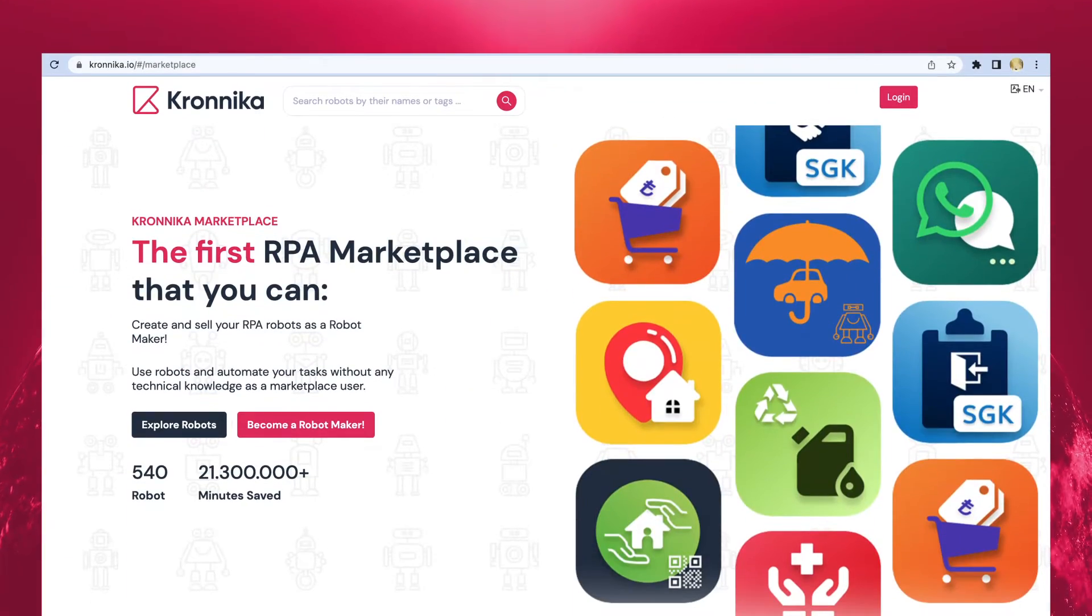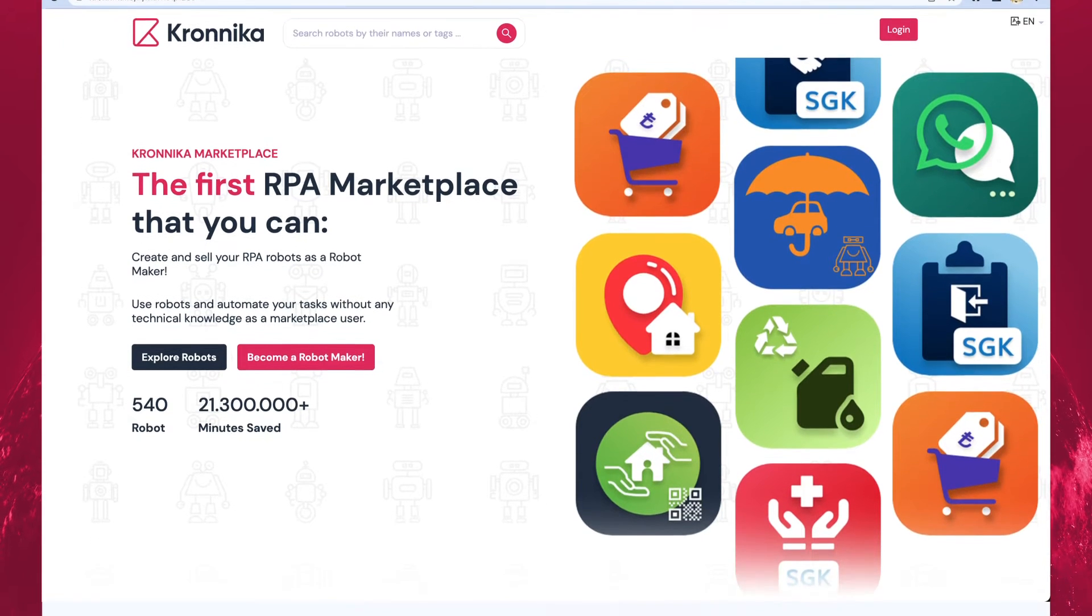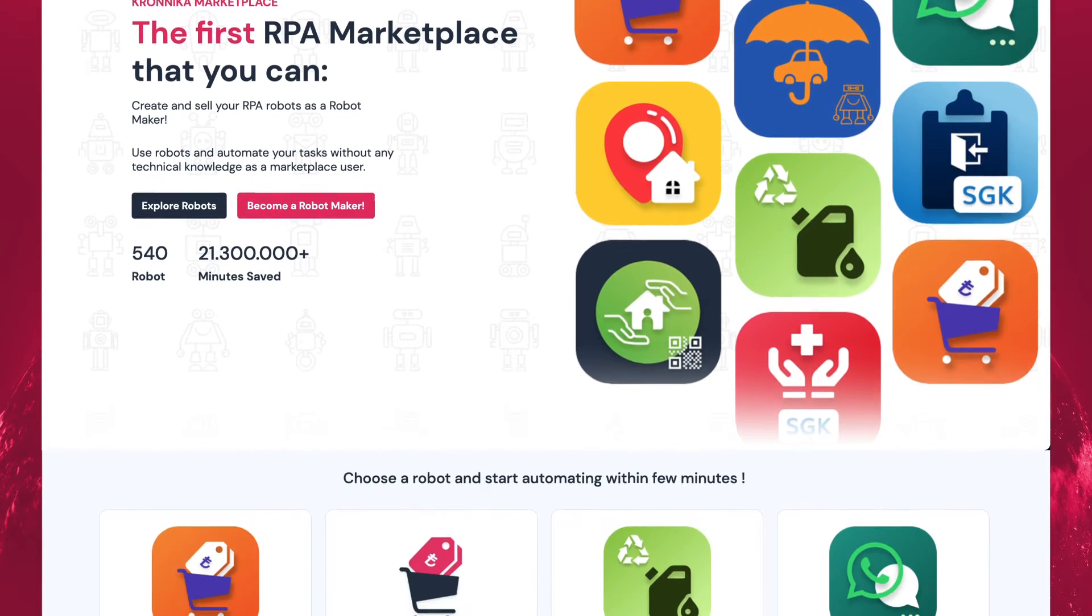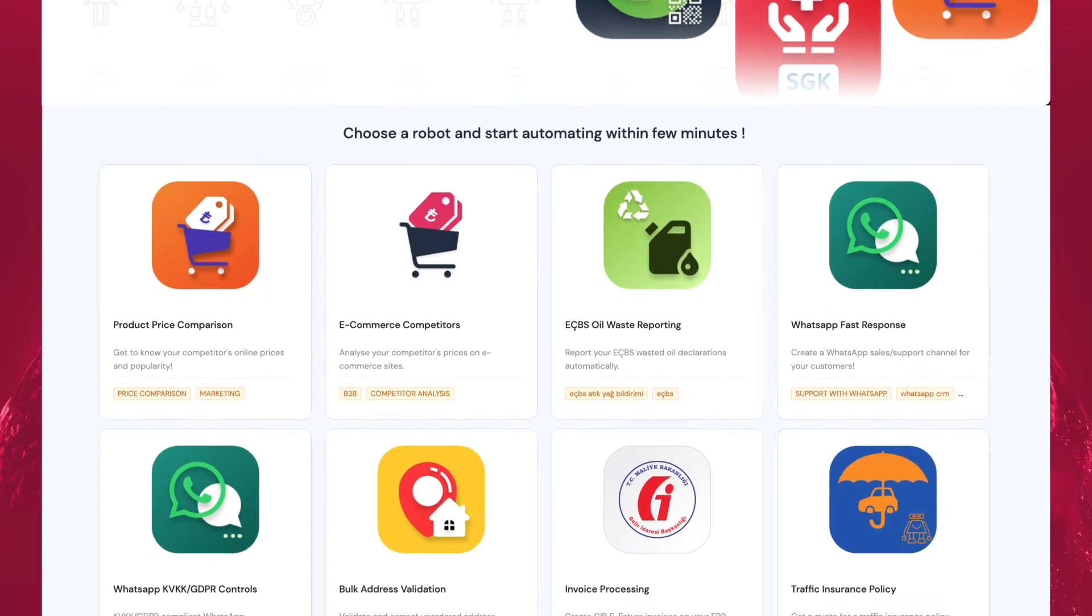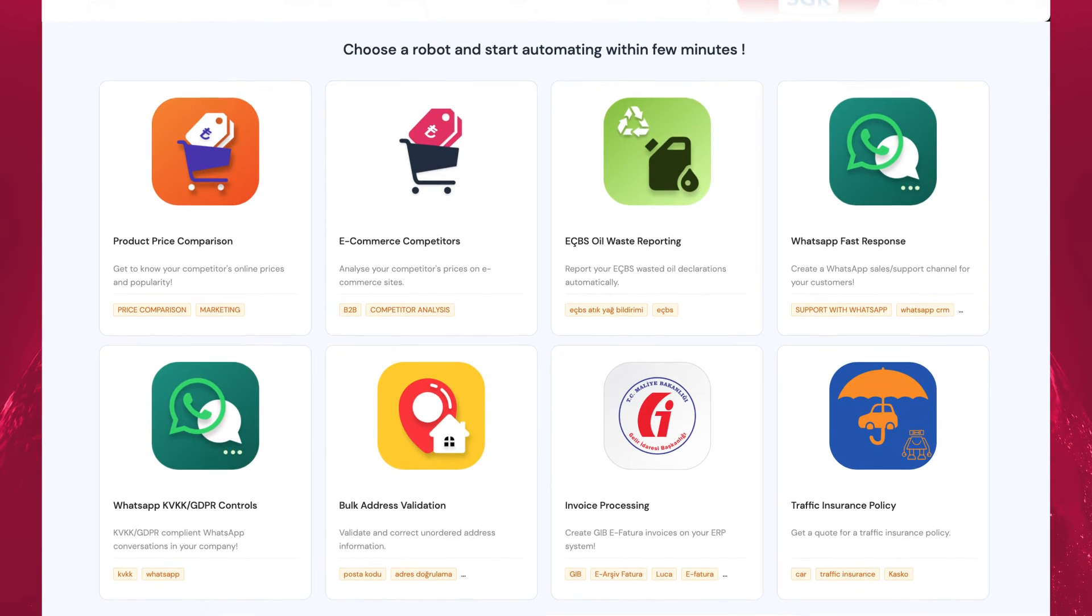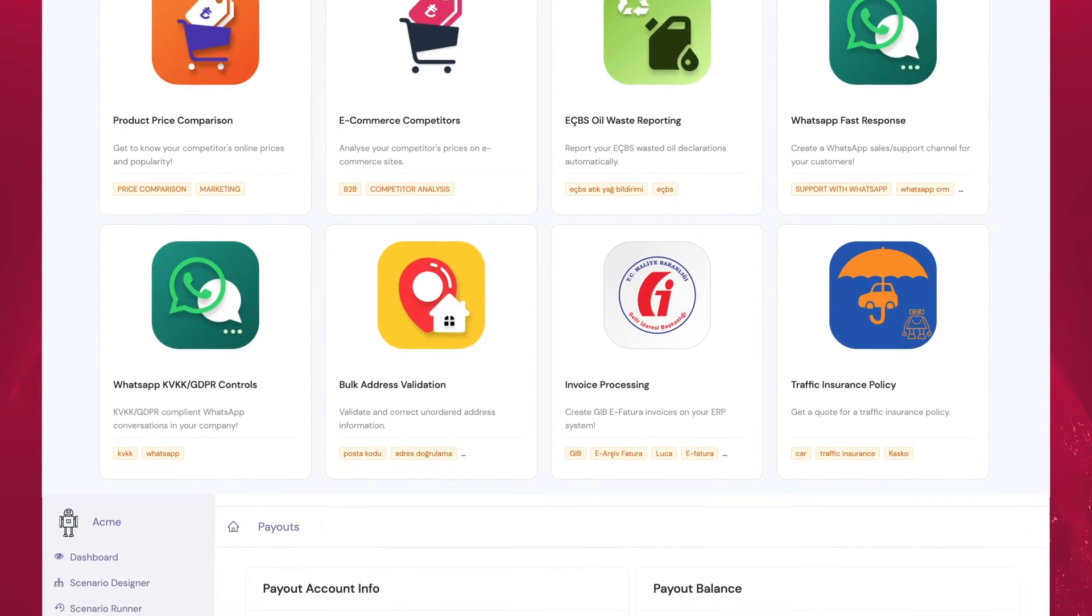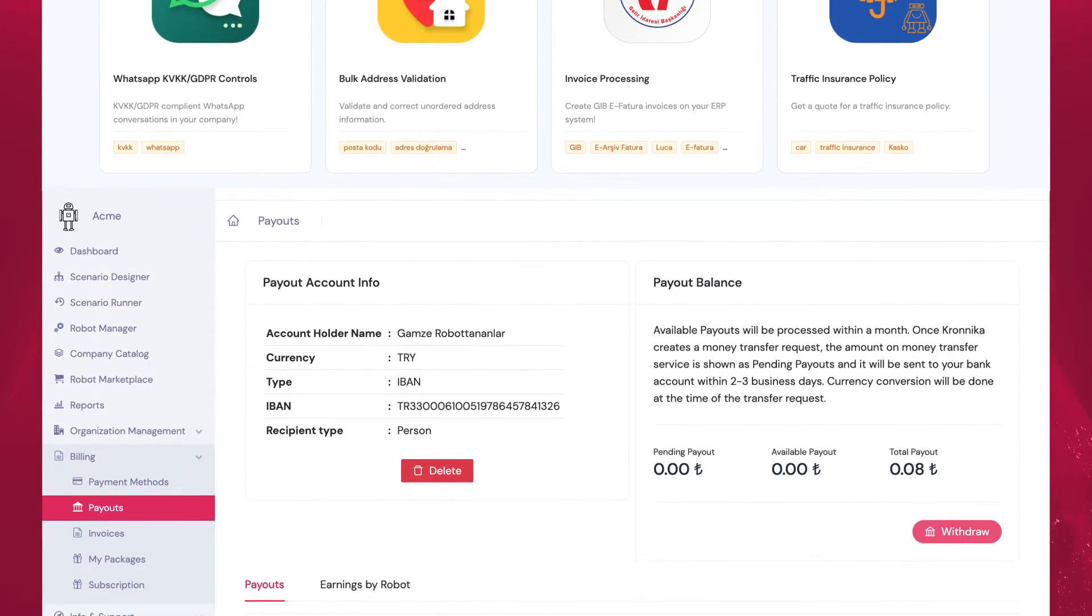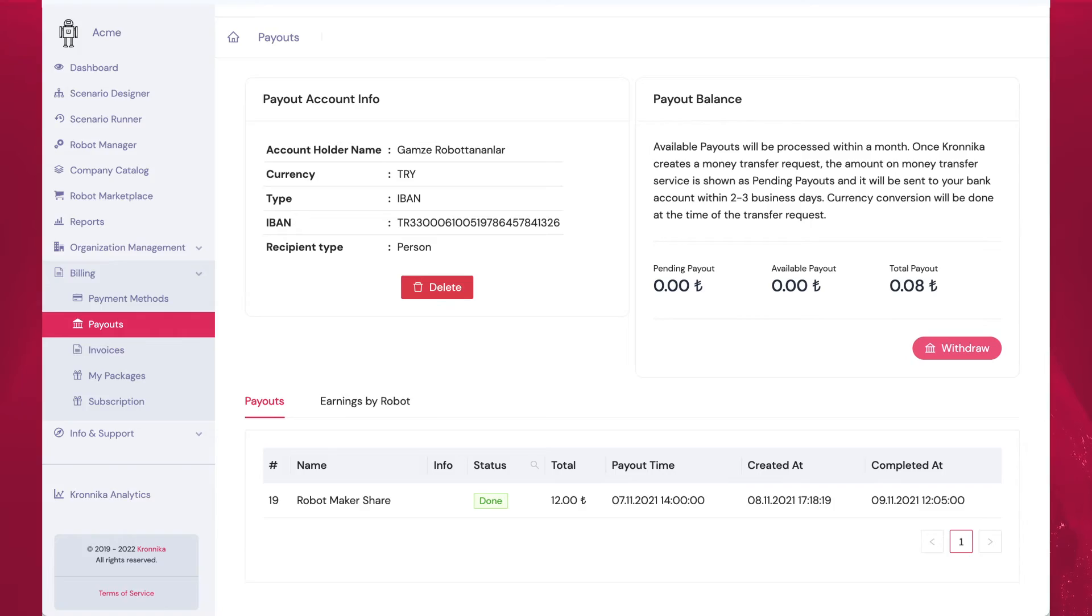The world's first robot marketplace Kronika.io, in addition to the dozens of ready-made robots that we have created in RPA, we have also democratized RPA by providing our customers with the opportunity to create their own robots.